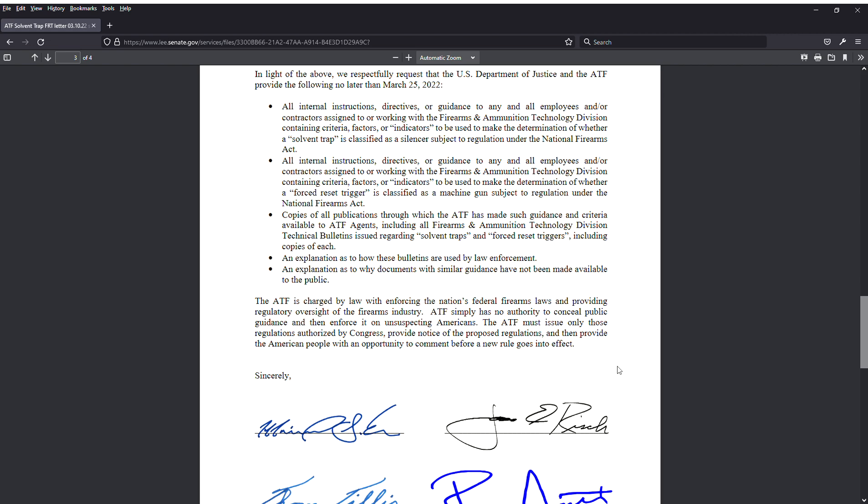The ATF is charged by law with enforcing the nation's federal firearms laws and providing regulatory oversight of the firearms industry. ATF simply has no authority to conceal public guidance and then enforce it on unsuspecting Americans. The ATF must issue only those regulations authorized by Congress, provide notice of the proposed regulations, and then provide the American people with an opportunity to comment before the new rule goes into effect.